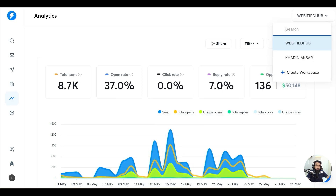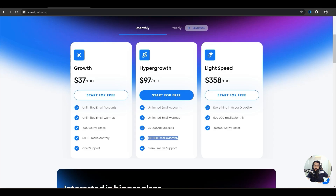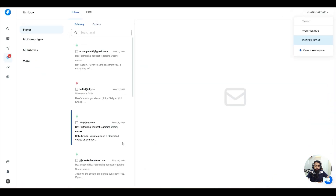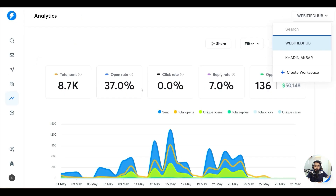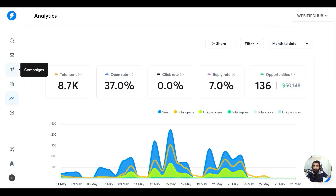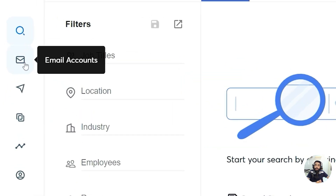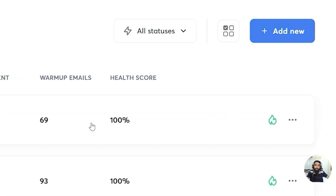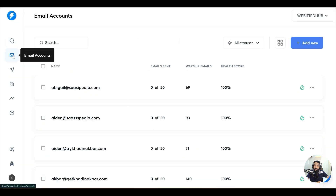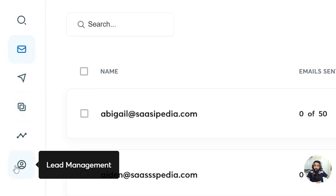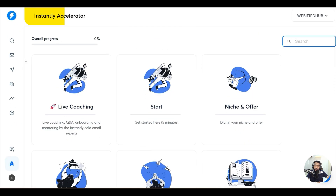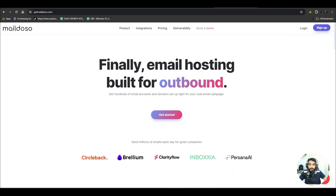Here you can see the Instantly.ai dashboard. After you sign up, create an account, and get your subscription, you will get this kind of dashboard. You will see lead finder, email accounts, campaigns, Unibox, analytics, lead management, and so on. If you want to learn more, you can join the Instantly.ai accelerator to learn a lot about cold emails.